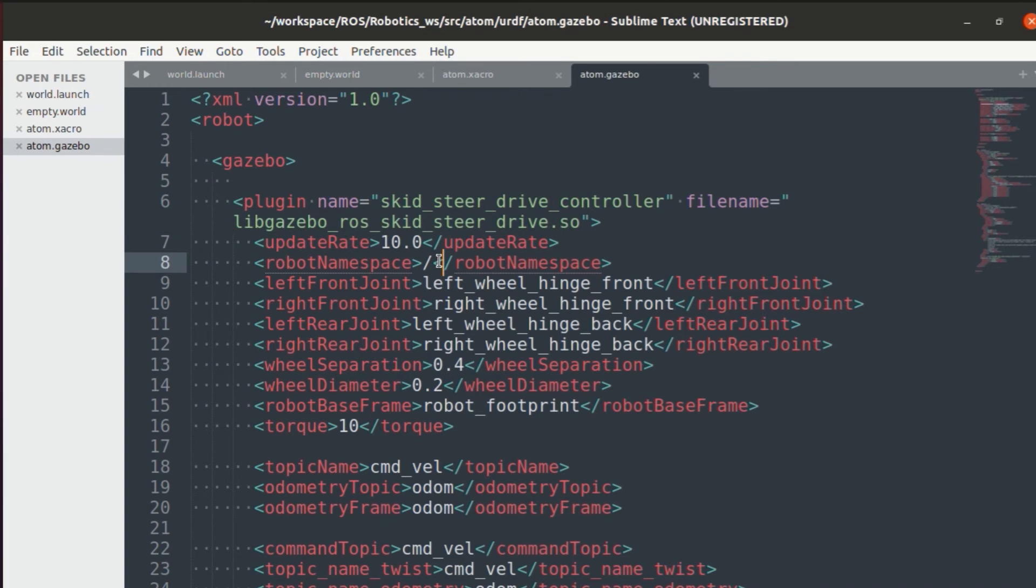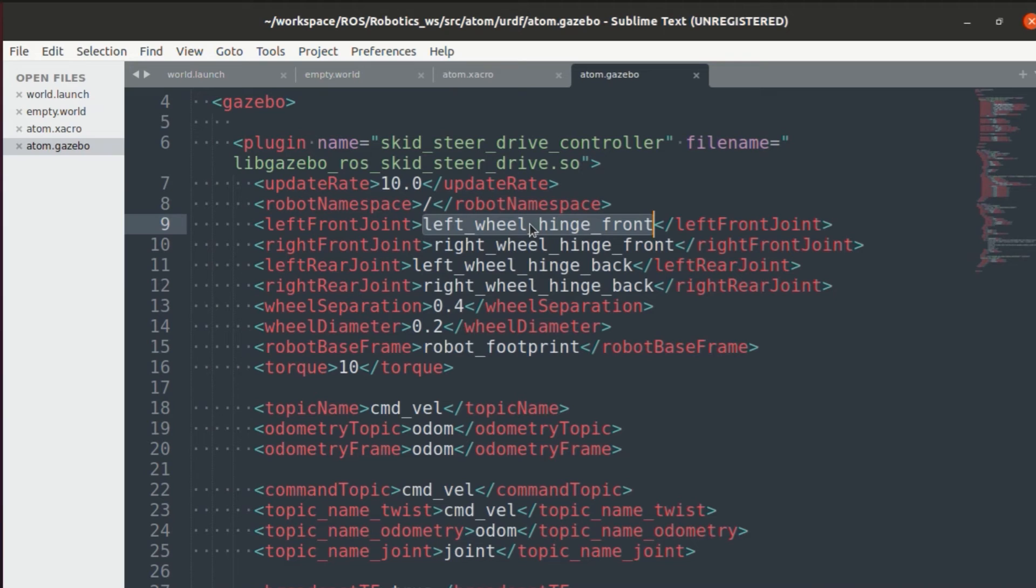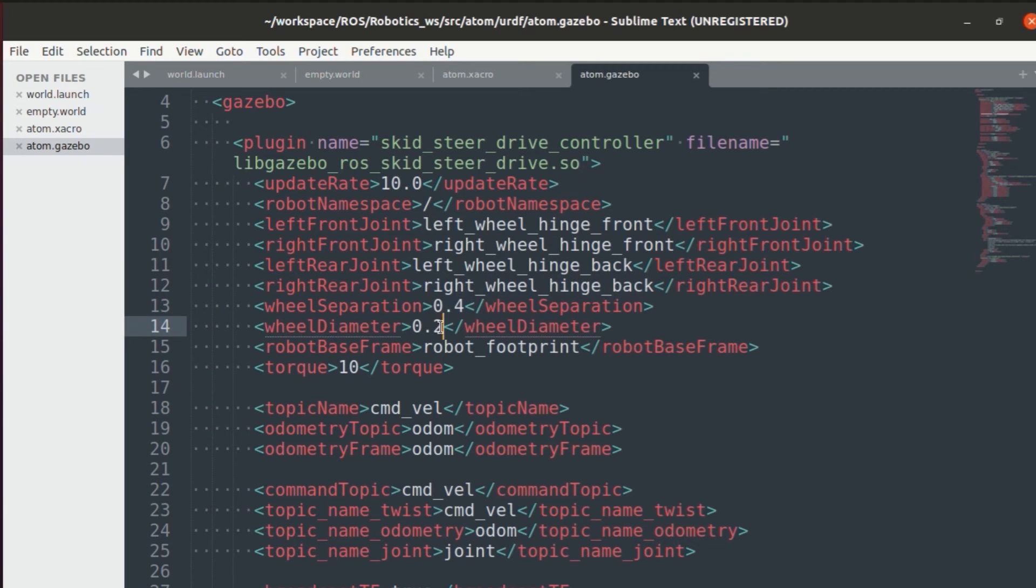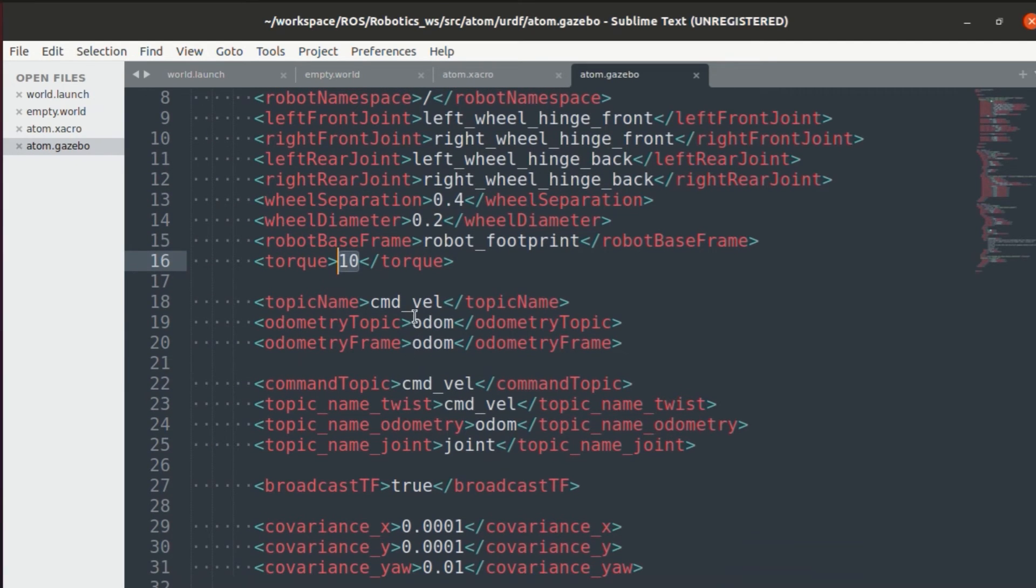In this, you need to specify the update rate, the robot namespaces to avoid any warnings that you might see in gazebo. Then you need to specify all the joints along with wheel separation, wheel diameter, and the robot base frame. The torque value will be given according to the mass and the kind of force required.